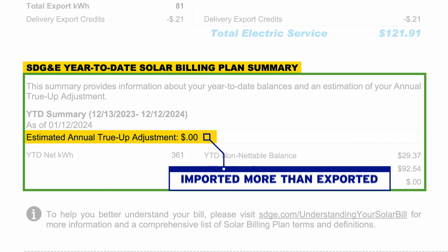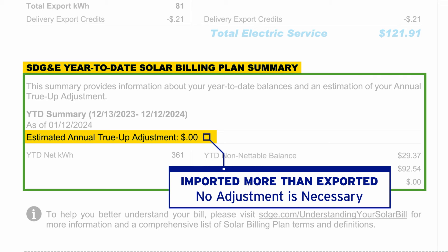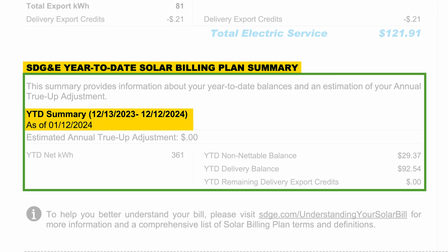If you imported more than you exported during the 12-month period, no adjustment is necessary and this amount will be zero. After you receive your true-up bill, your account is automatically reset for a new 12-month period.